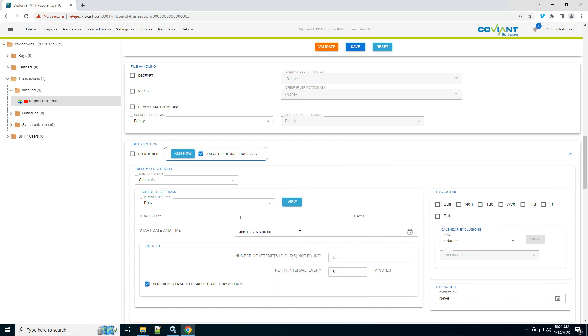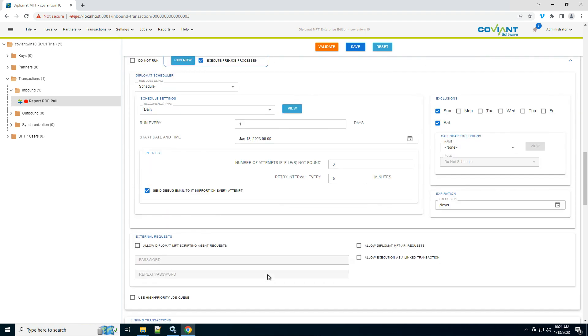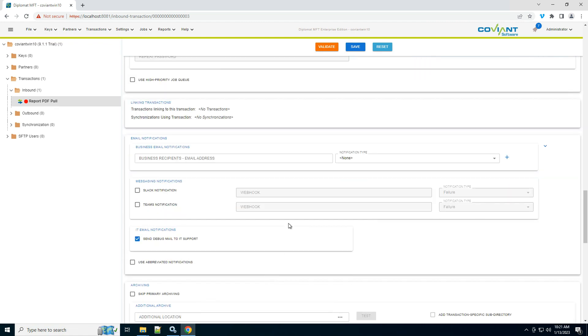So every night at midnight, I will attempt to download these files. On the right, you can even exclude certain days. I don't want you to run on Saturday and Sundays, for example, or create your own custom calendar.